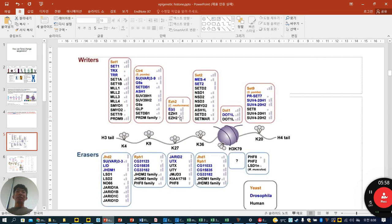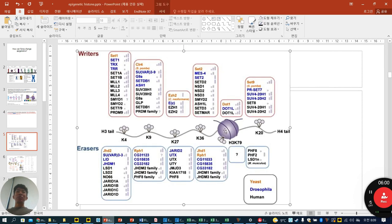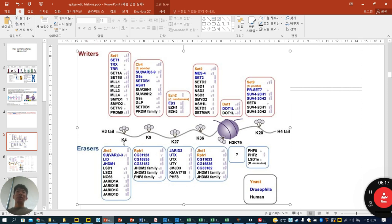Looking at histone H3 and H4 tails in detail, depending on the organism — yeast, Drosophila, or human — there are writers that add modifications and erasers that remove them. Most of the writers and erasers shown here are for methylation.